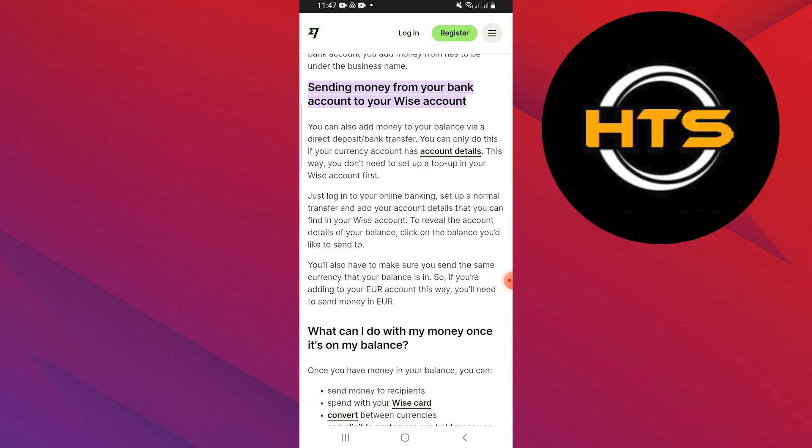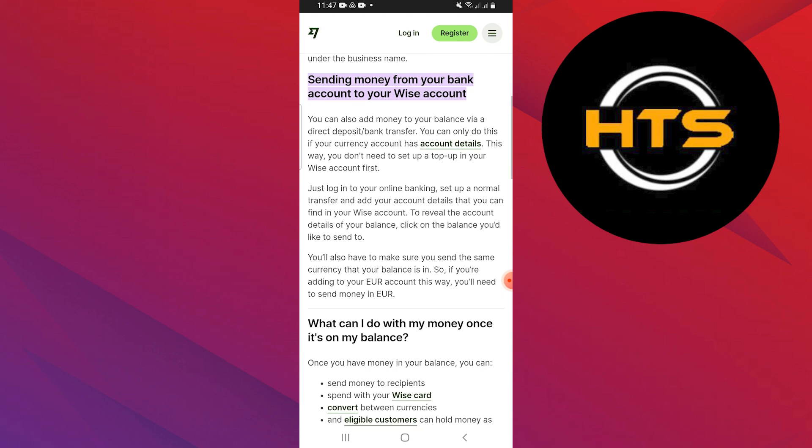Now, just log in to your online banking, set up a normal transfer, and add your account details that you can find in your WISE account.